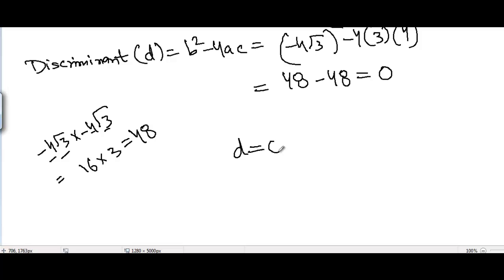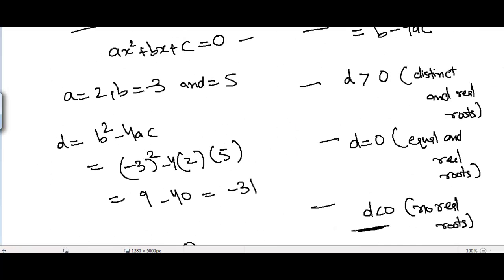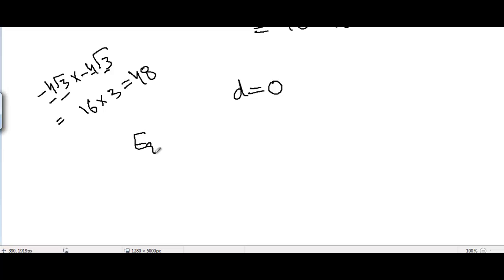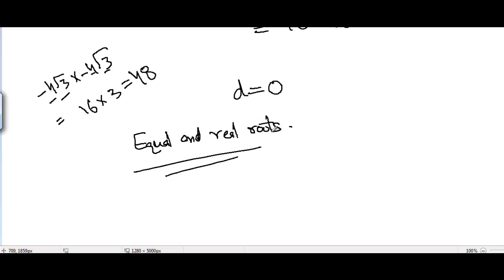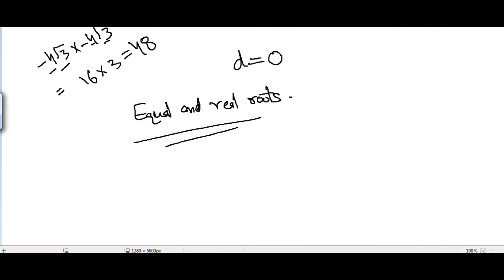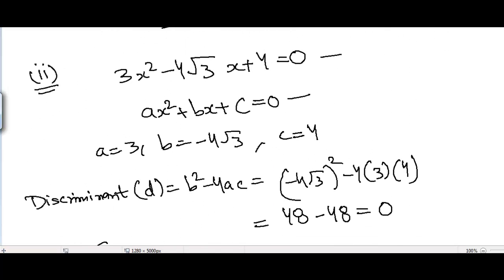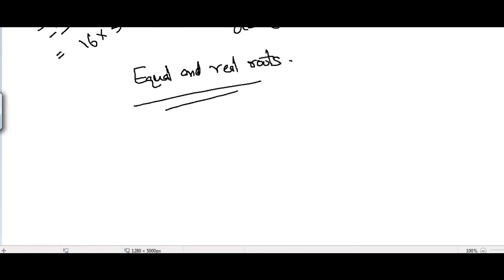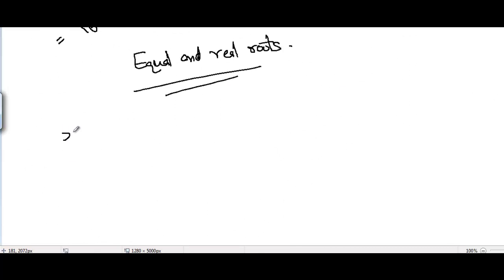The value of D is 0, so we are in the second case. We can say we have equal and real roots. Since the roots exist, we now need to find them using the quadratic formula.